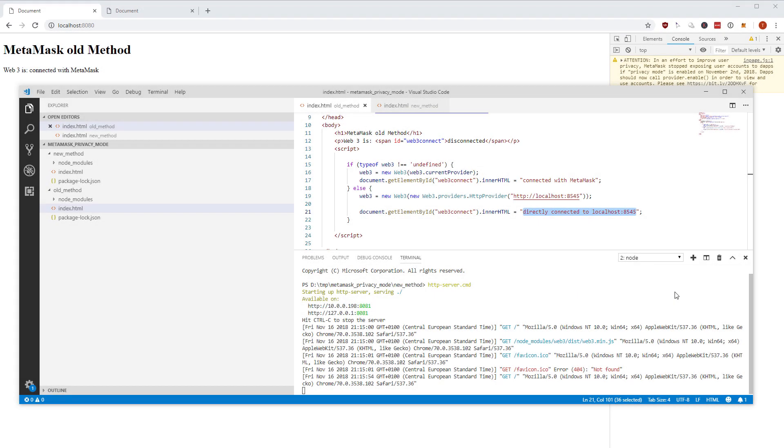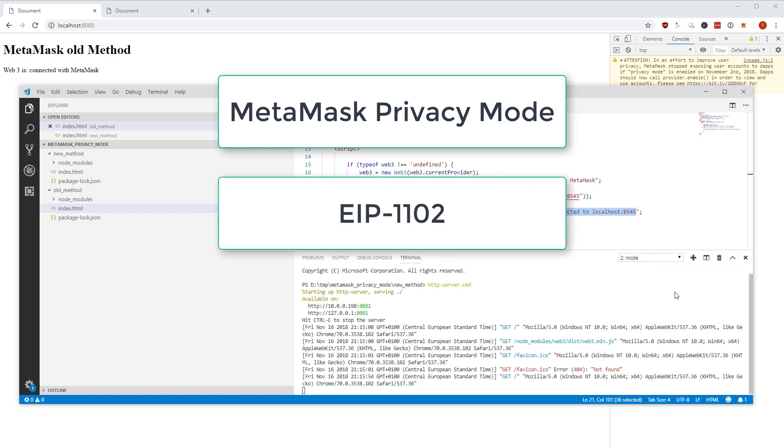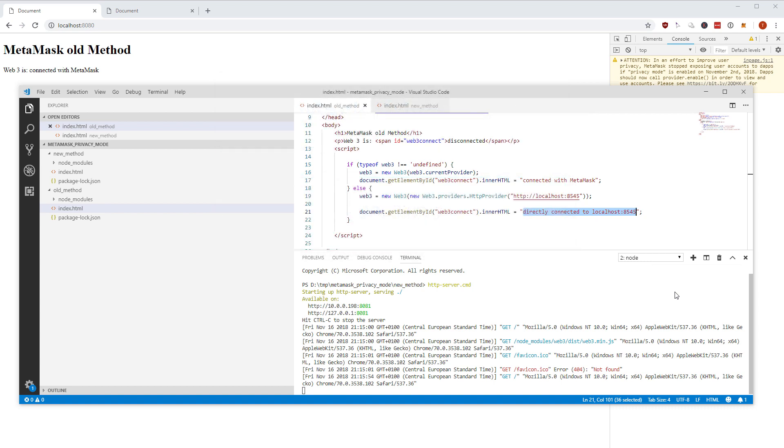In this video we are going to discuss the new MetaMask privacy mode which came into effect as an opt-in since November 5 and it will be mandatory pretty soon. I'm going to show you the effect using the old method and how you need to update your code using the new method.